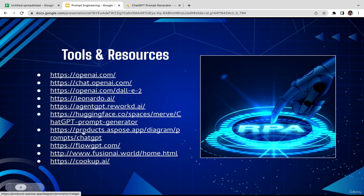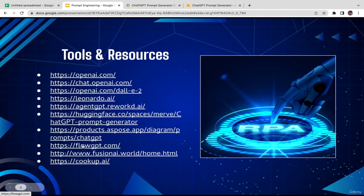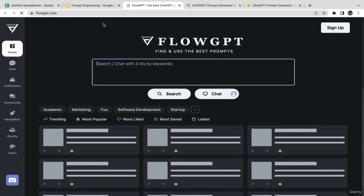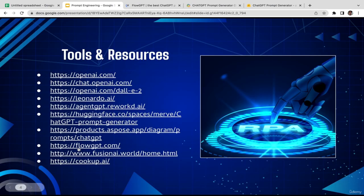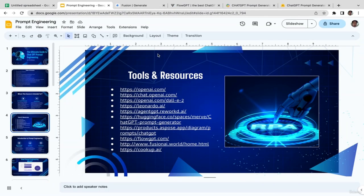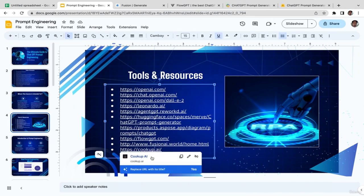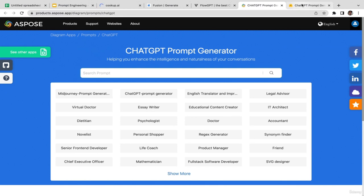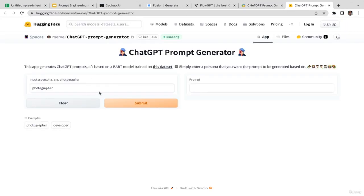The next tool is HuggingFace.co. I'm going to open all these prompt generators. The second one is Aspos, the third is FlowGPT — most of them are pretty much the same. I like to provide you with many different options so if you don't like one, you still have other options to choose from.